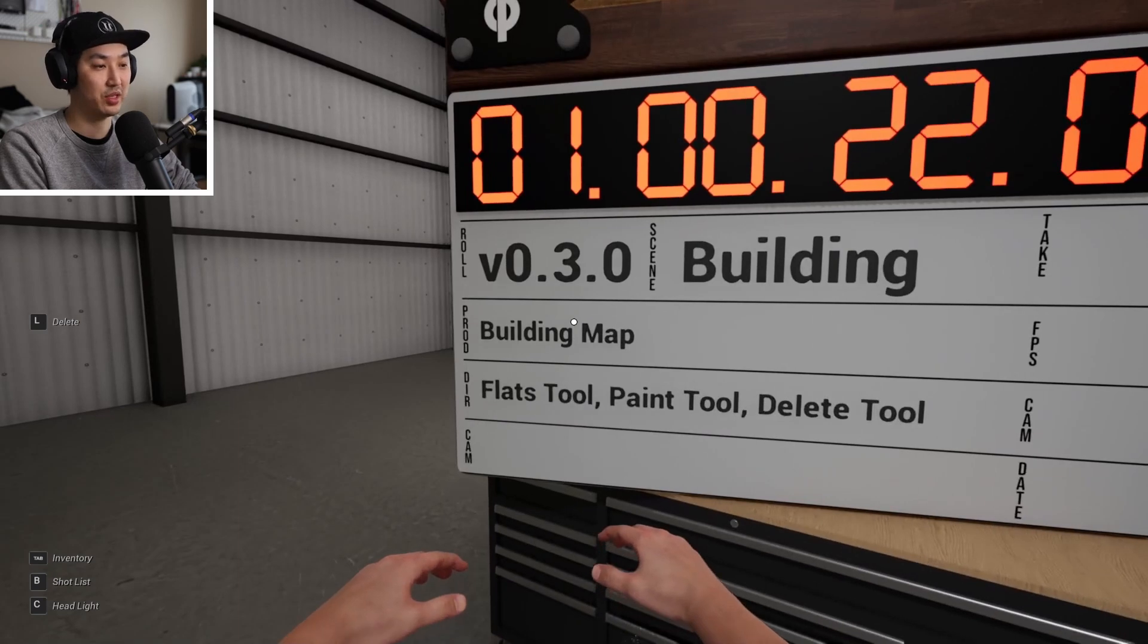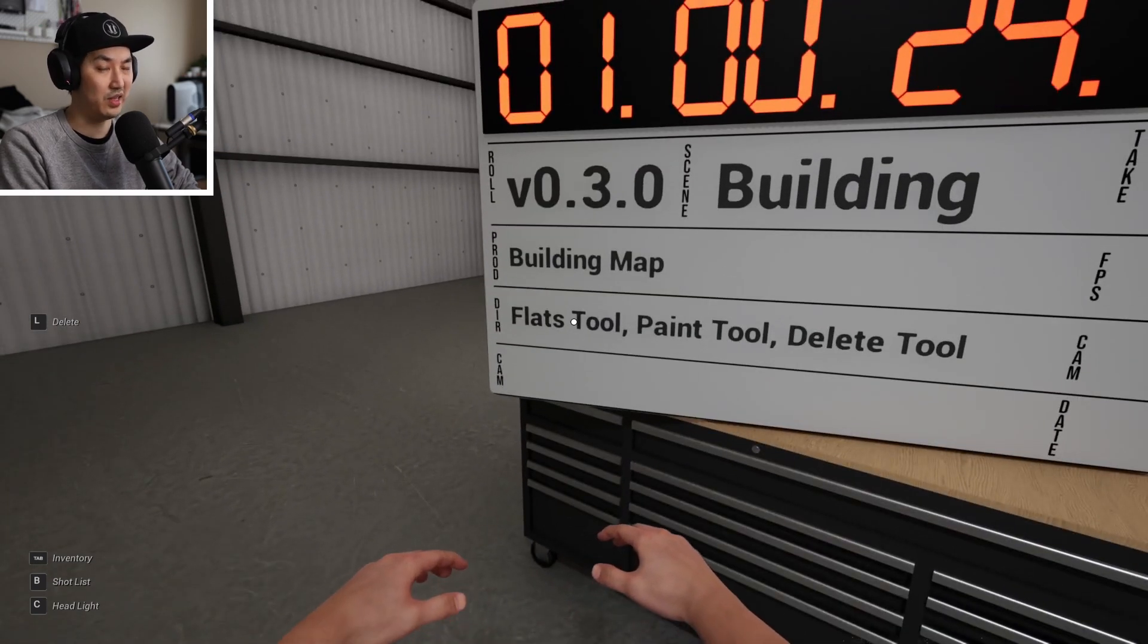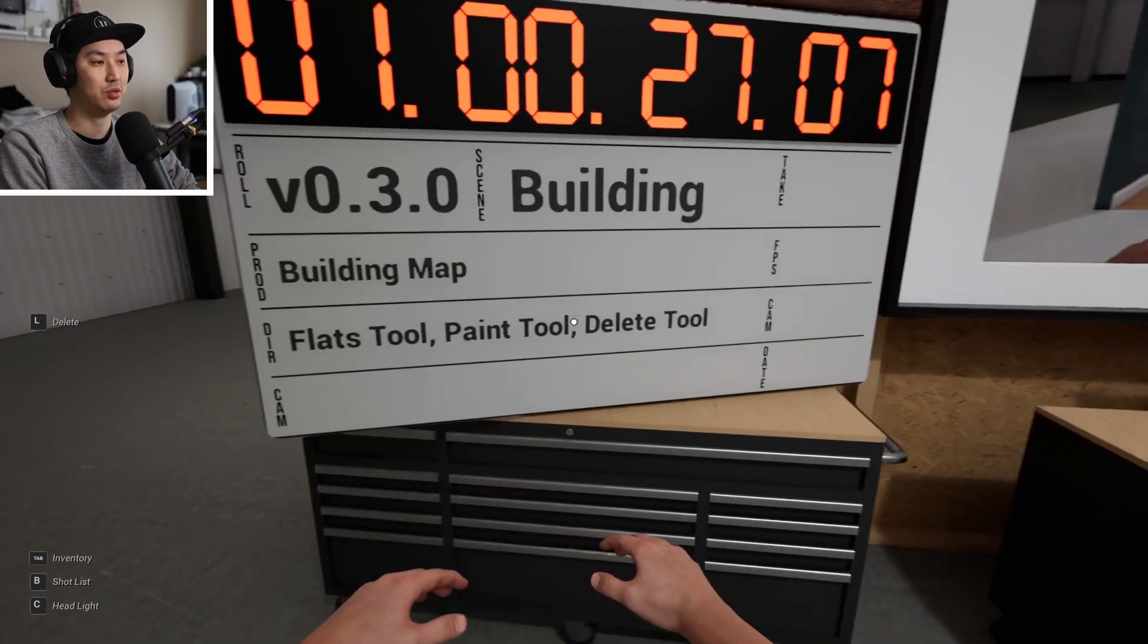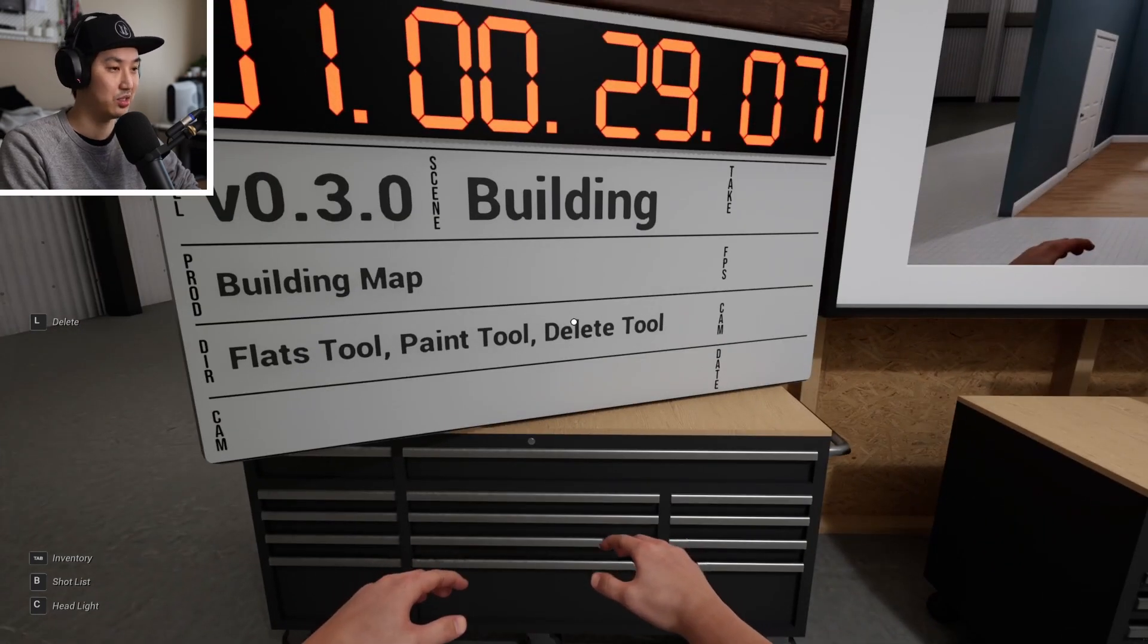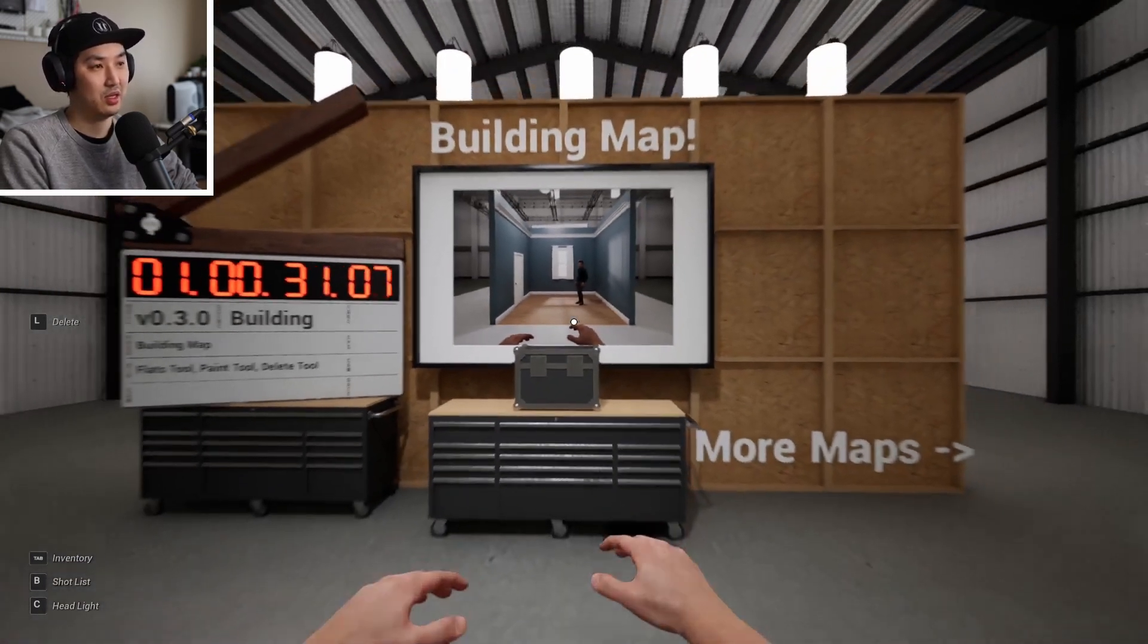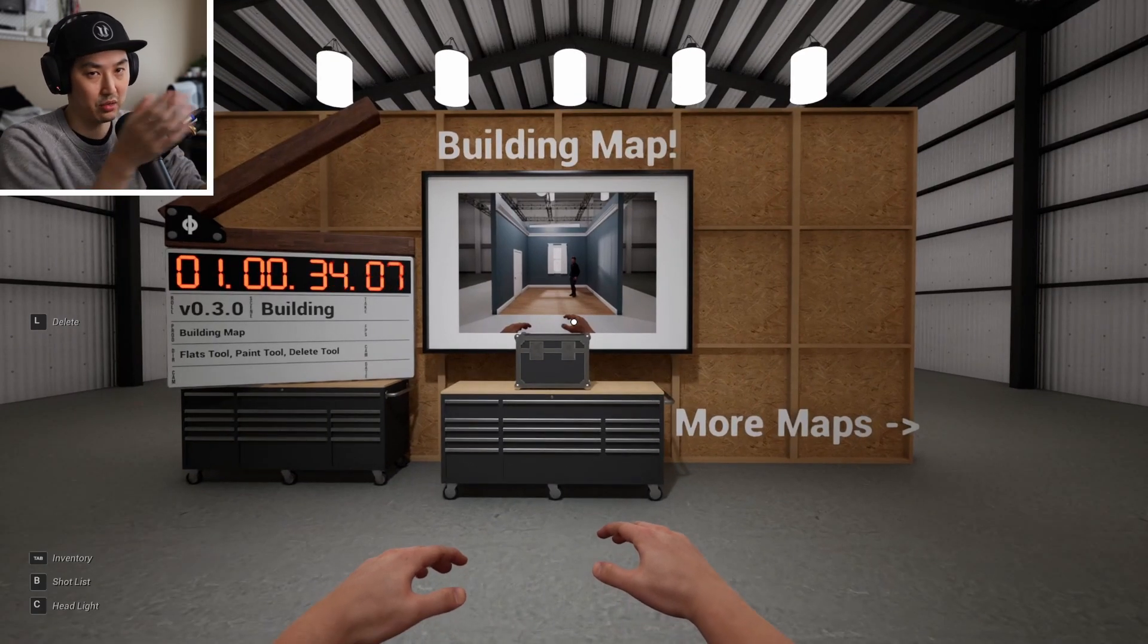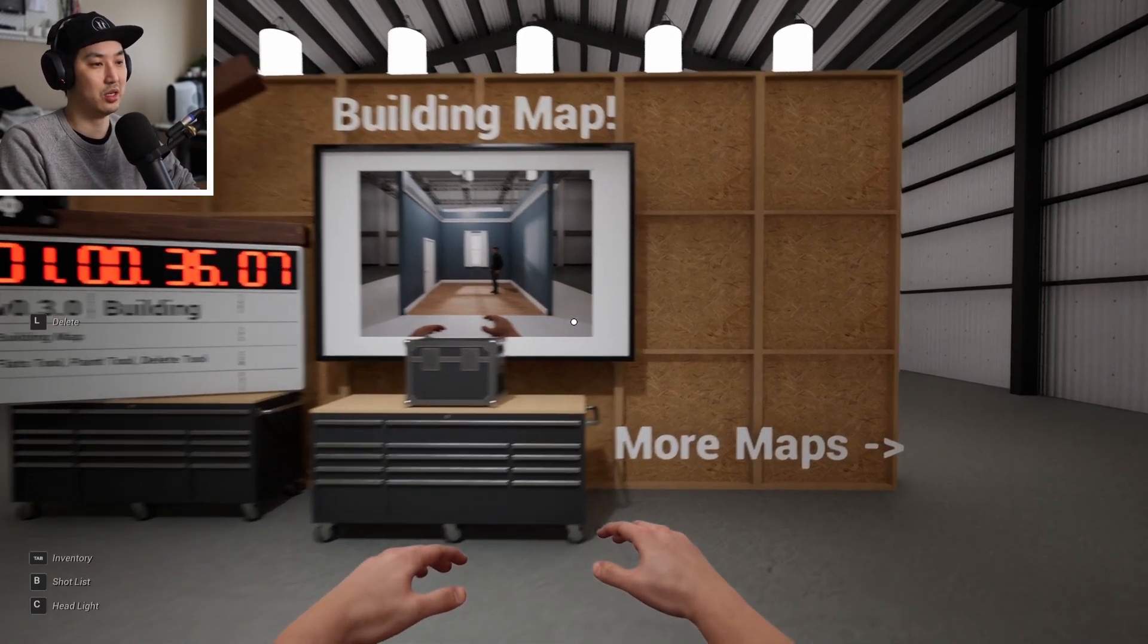We see that we have a new building map, a flats tool, work in progress name, paint tool, and a delete tool. You can actually delete things now, incredible. And generally in our hub map, you want to go to the building map to check out any of this new stuff.